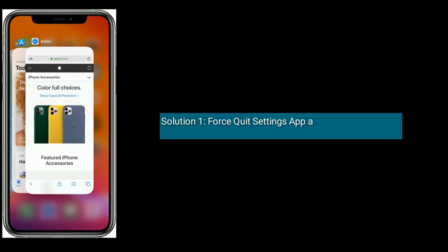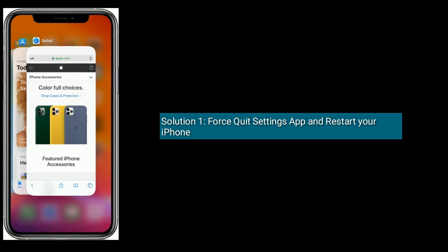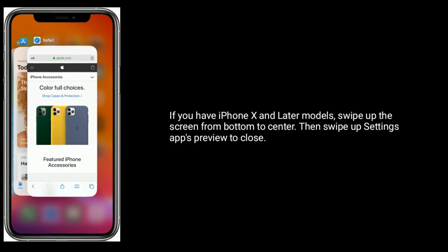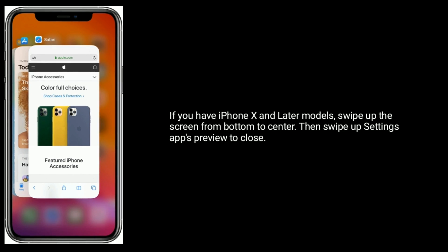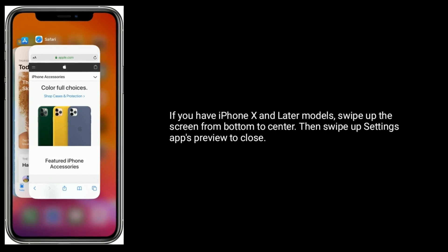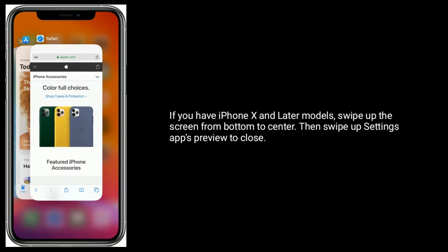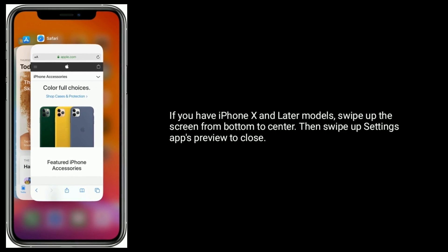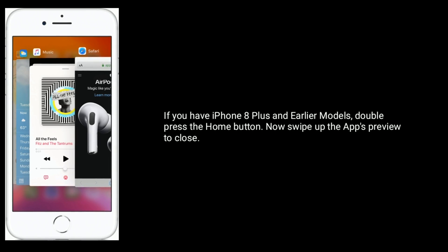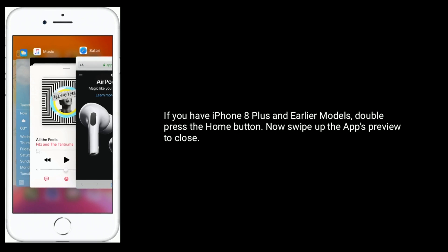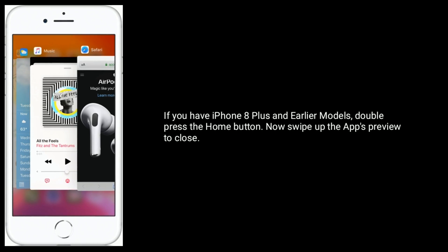Solution 1 is: first click the Settings app and restart your iPhone. If you have iPhone X and later models, swipe up the screen from bottom to center, then swipe up the Settings app preview to close. If you have iPhone 8 Plus and earlier models, double press the home button, then swipe up the app preview to close.